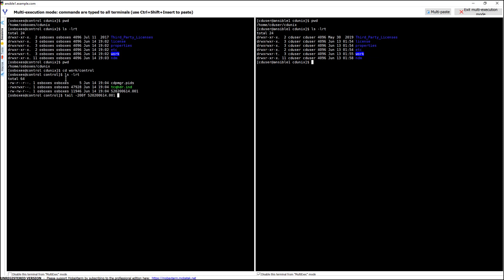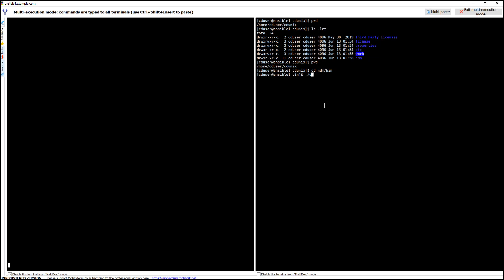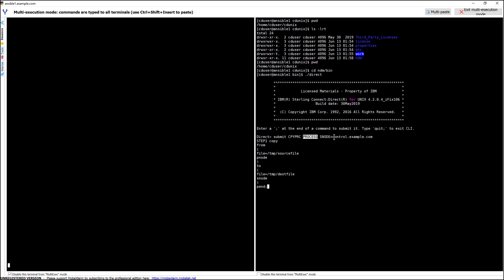So these are the logs. Let me tail the logs so that you can see the logs when the transfer happens from Ansible 1. Here I'm going to go to NDM bin and go to the direct prompt so that I can transfer a file. I'll copy the transfer process commands here — you can see: submit process, name, process, snode. The secondary node is our target node, which is Control.